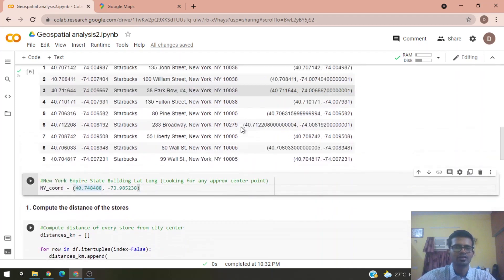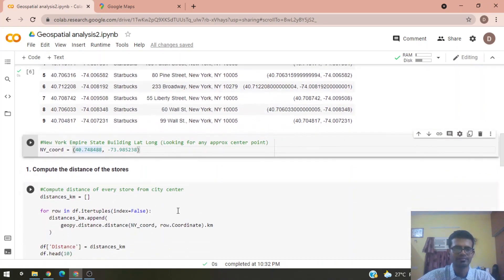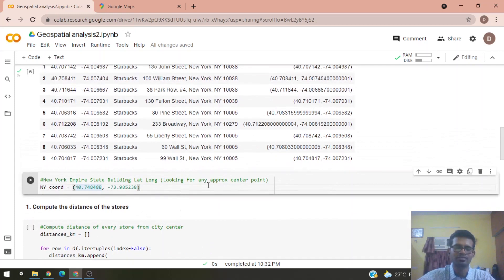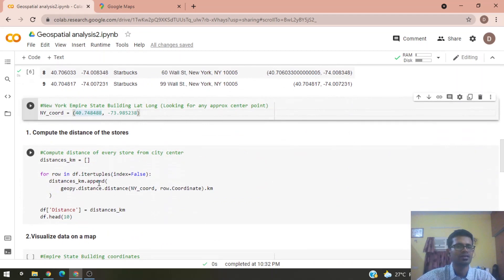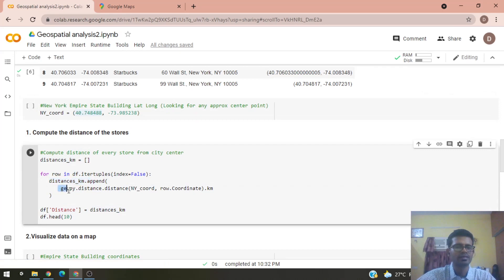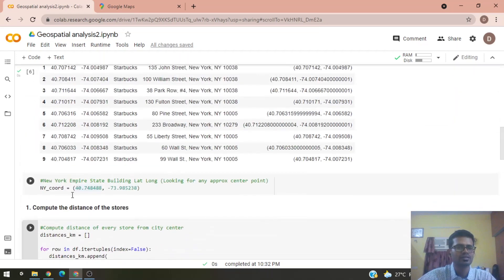We compute the distance of each store from the Empire State Building, which we chose as an approximate center point of New York. We use the geopy library, which includes a distance function using the haversine distance formula to compute distance between two coordinates — one for the Empire State Building and one for each store coordinate.